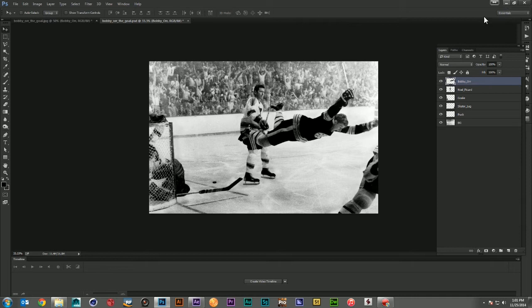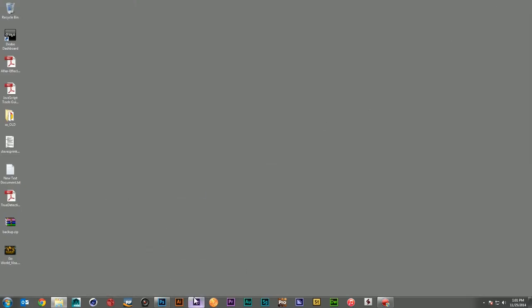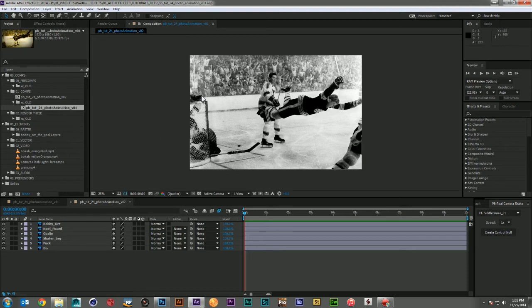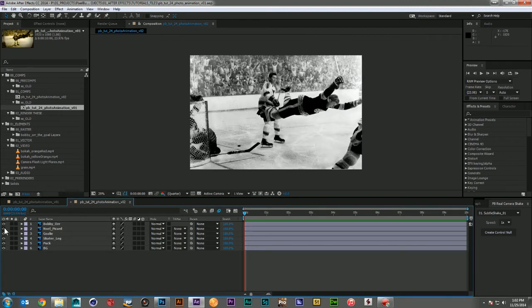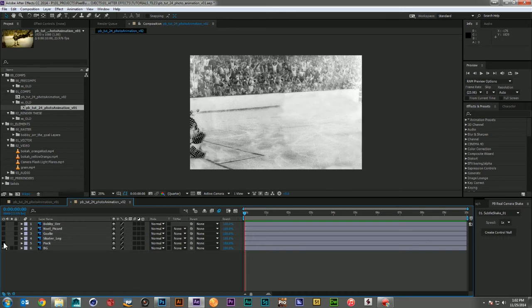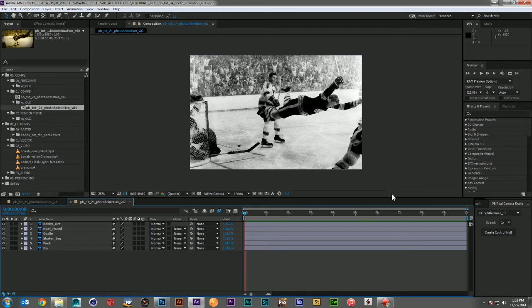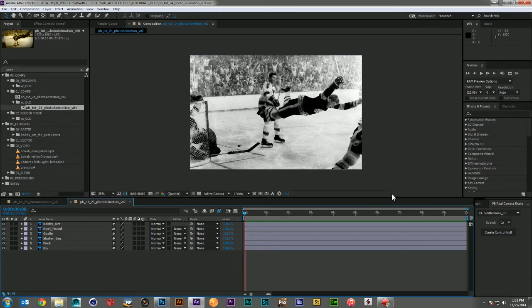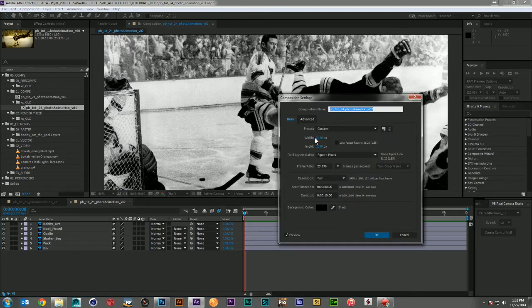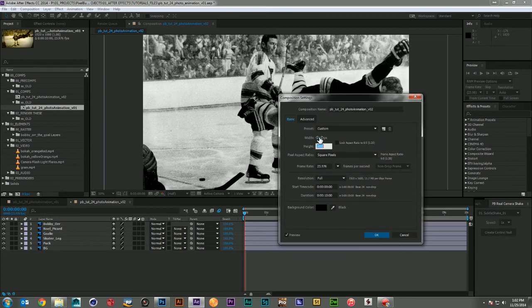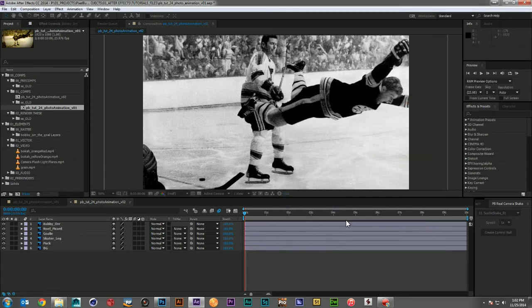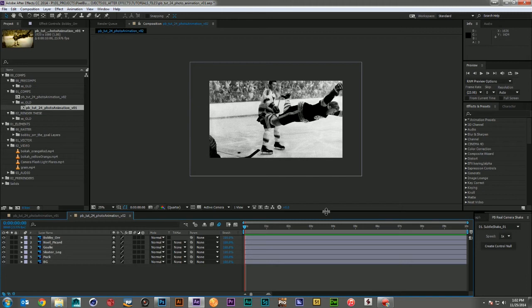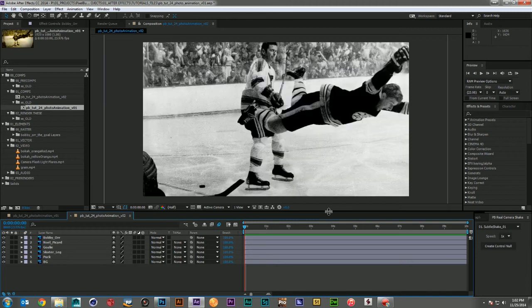So once we've got all that cut out, we can come over here to After Effects. We'll import our Photoshop document as a composition, and we'll get something that looks like this. And this is just the Photoshop layers re-imported back into After Effects. So you'll see again, the background, the puck, skaters leg, goalie, defenseman, and Bobby. My photo was a little larger than the standard video frame, but that's okay because that's going to give us a little extra resolution to work with. And I'm going to come in and just change this to a 1920 by 1080 comp. And let me just pull back a little bit so I can have some room to look at it.